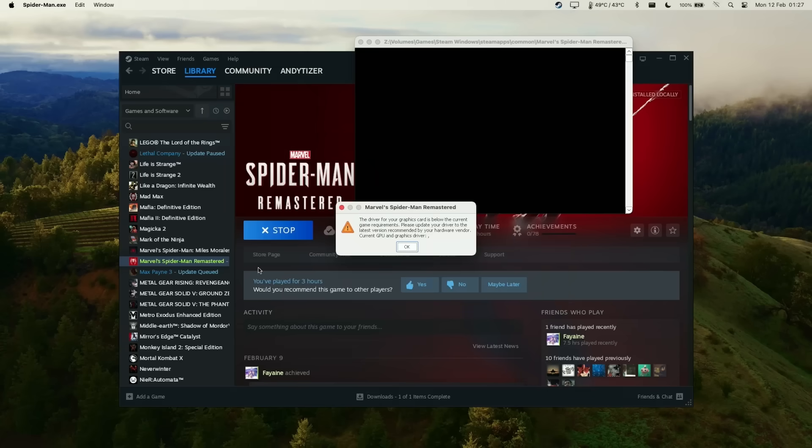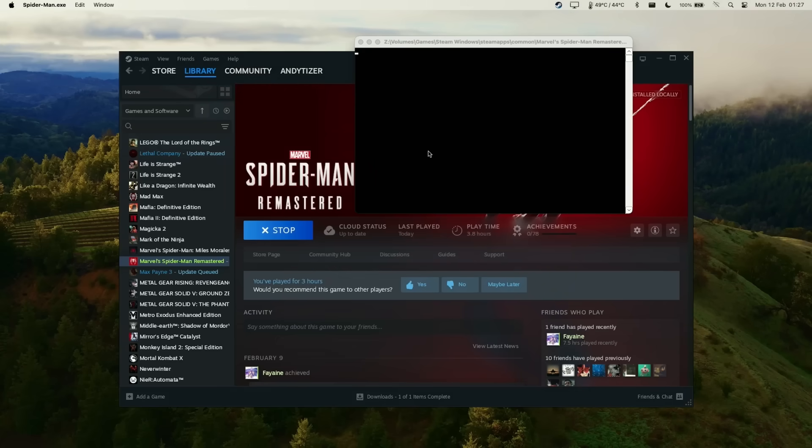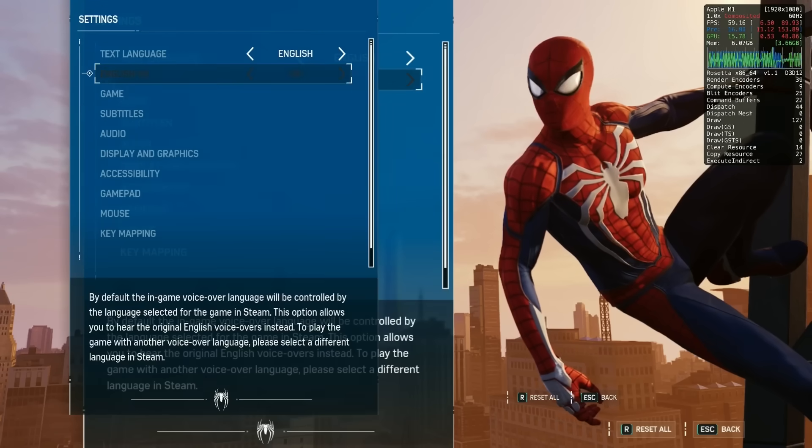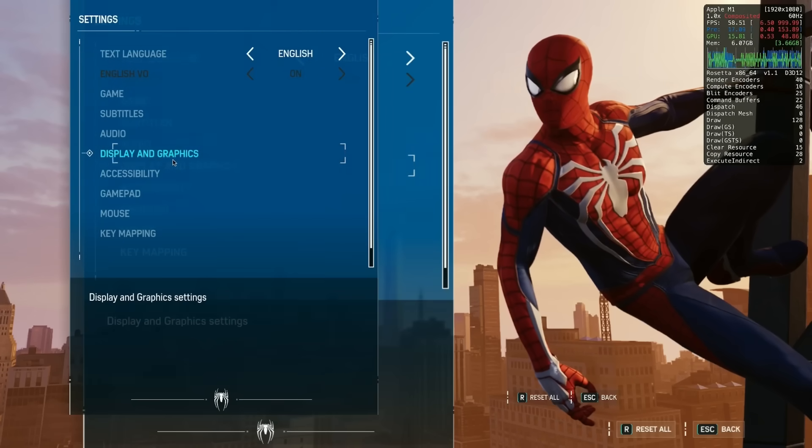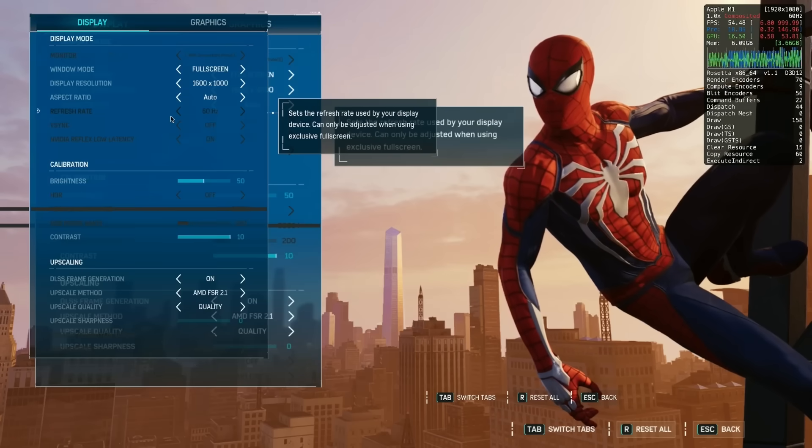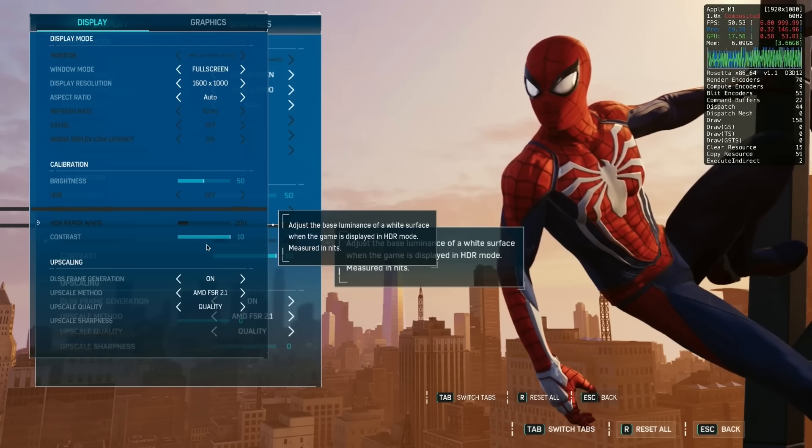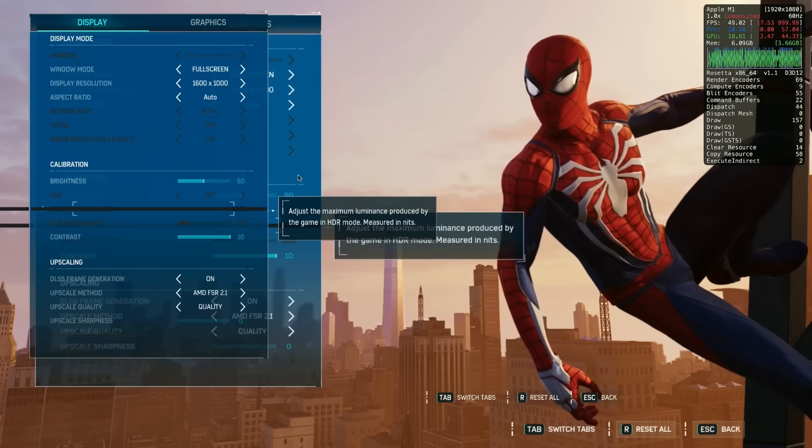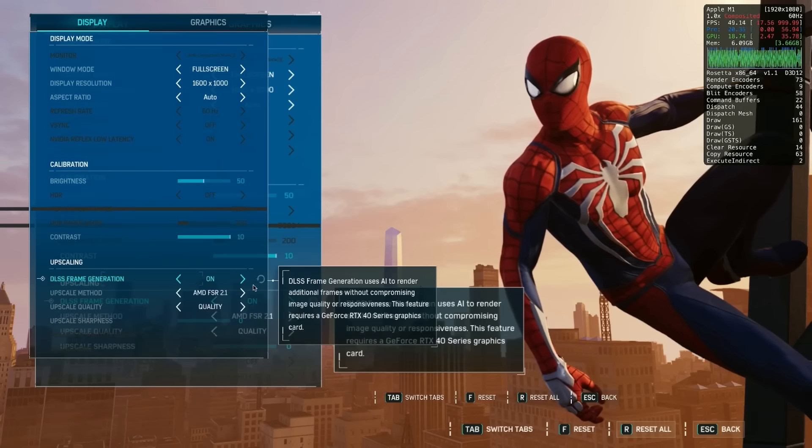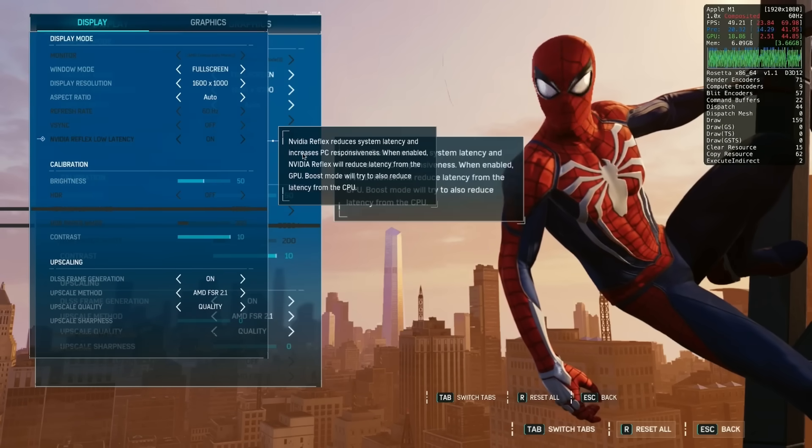Once we're in-game, just be aware that you need to have exclusive full screen turned on, otherwise you'll get this weird doubling effect on your screen. Here I'm testing on my M3 Max chip.